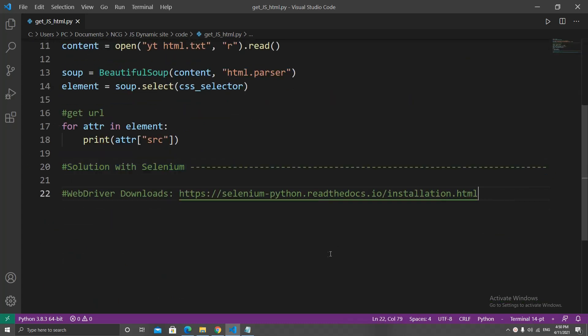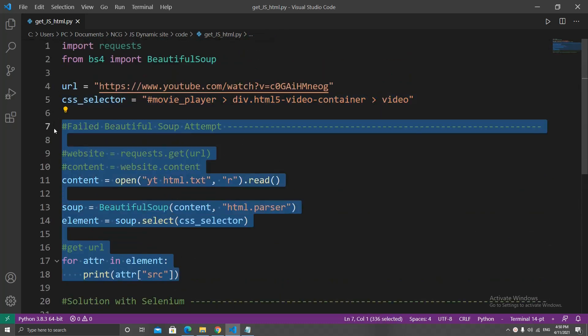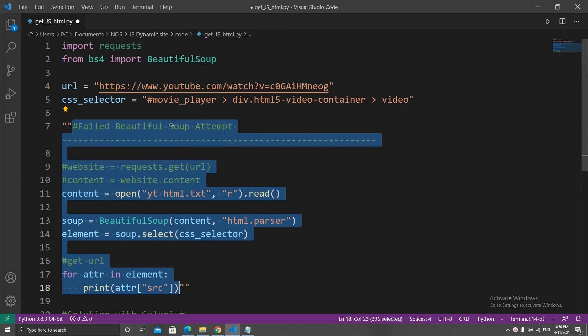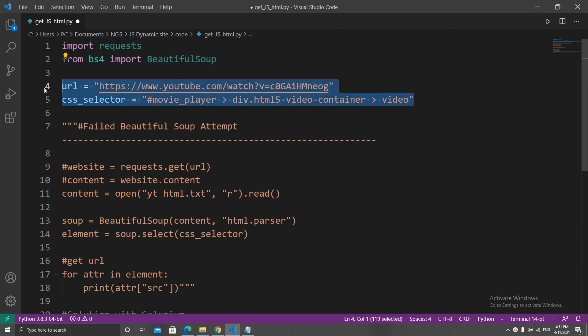And that's it, we're ready to code. In my .py file, I will comment out the Beautiful Soup failed attempt so you guys can see it. I will just leave the imports there even if we don't really use them. And I have these two variables: the link to the video which we get from the address bar and the CSS selector.